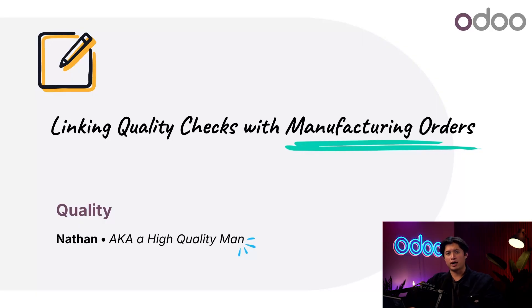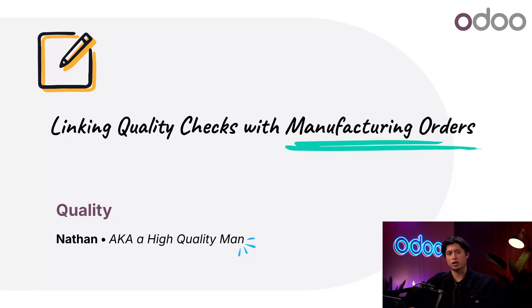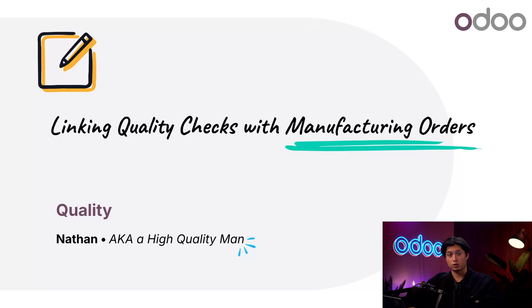Now why does this matter? Adding checkpoints during production helps catch mistakes early and ensures your final product meets all quality expectations and passes final inspection. It's a simple setup that can make a big difference in quality control.